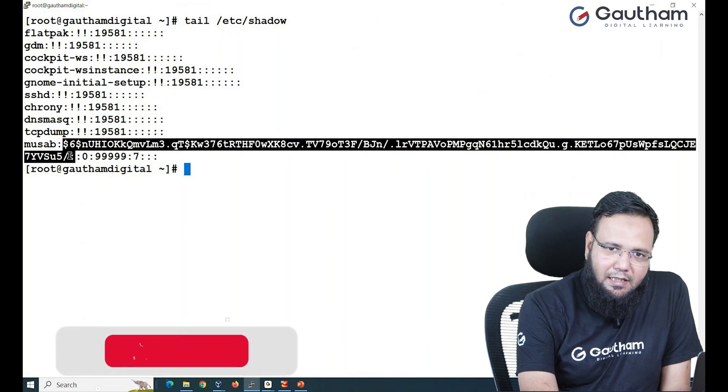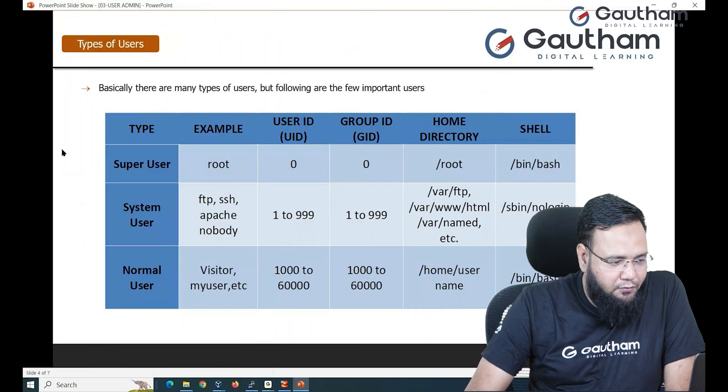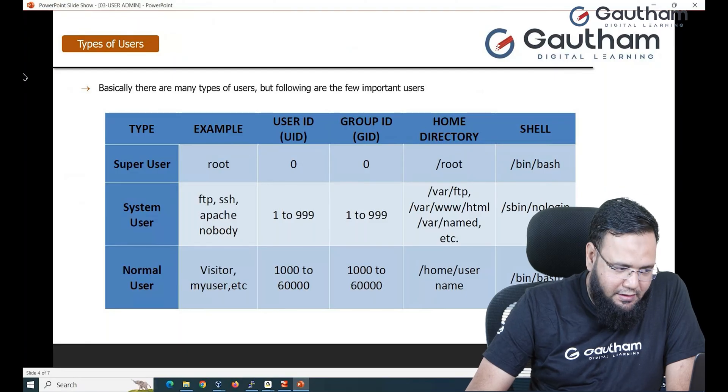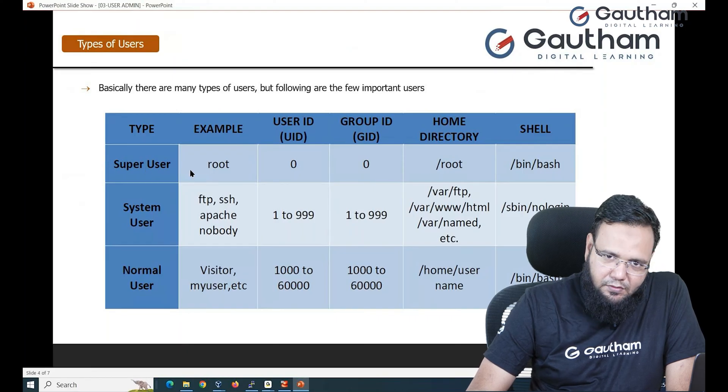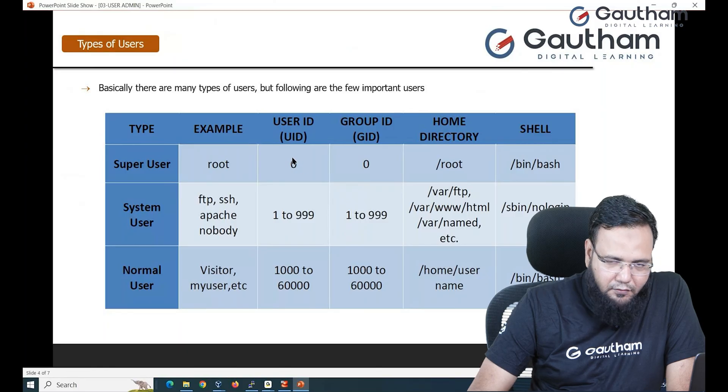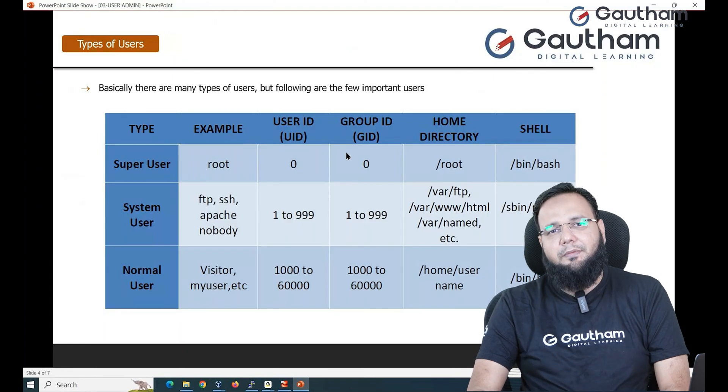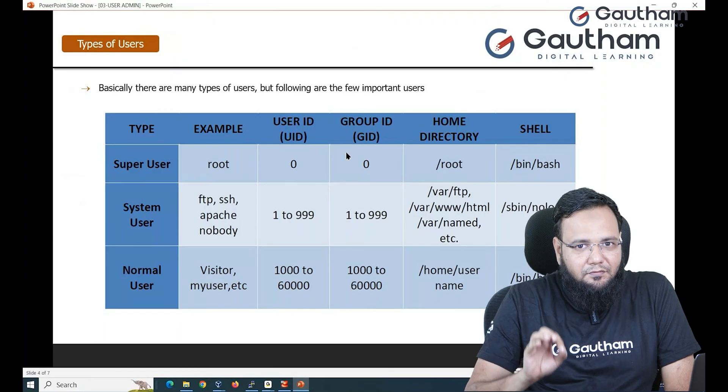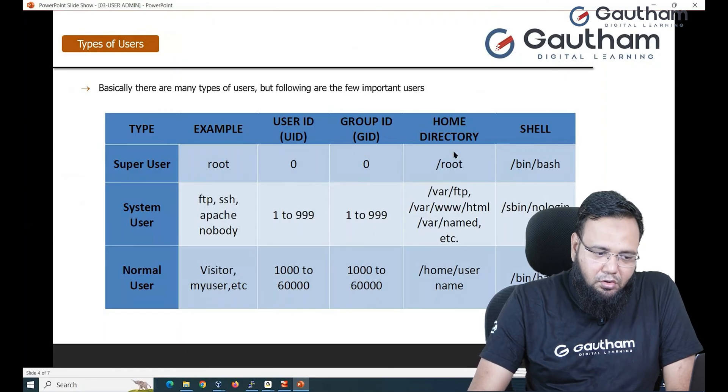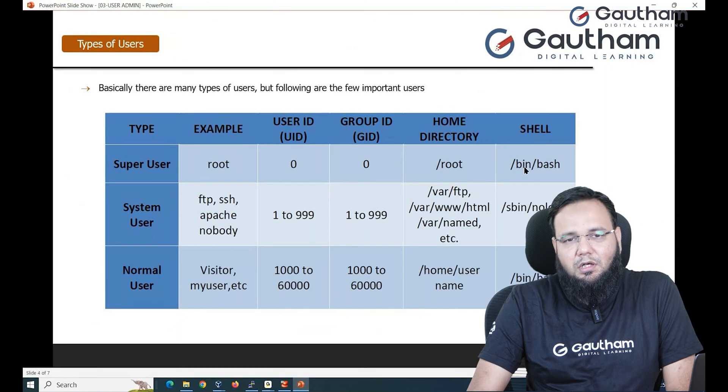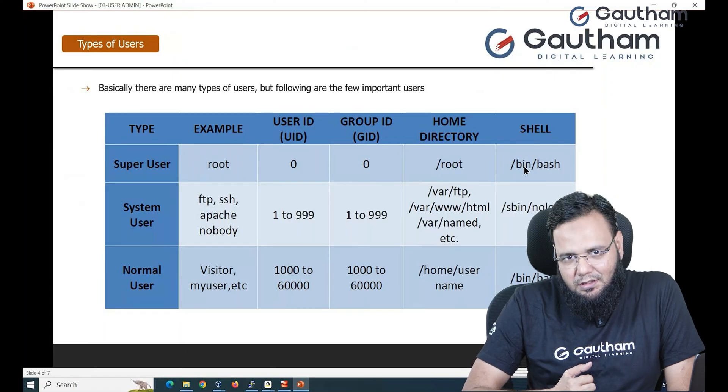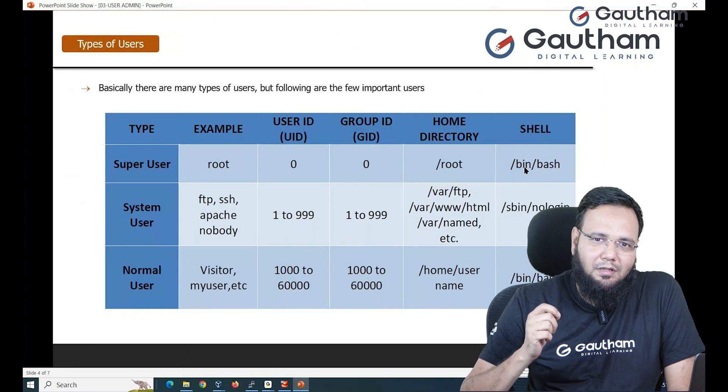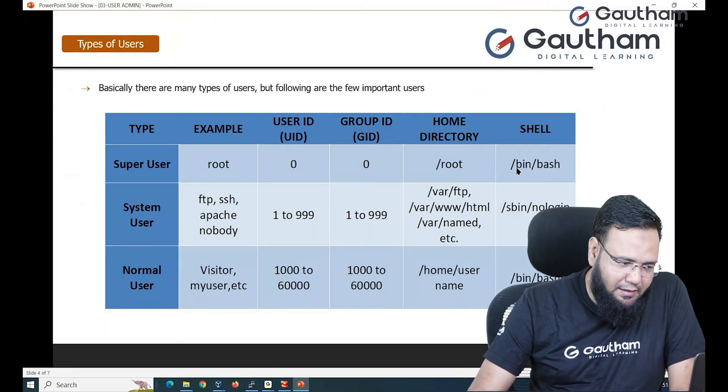Now let's understand different types of users in Linux. One is super user, the most powerful user, that is root. The ID is reserved for root is 0 for user ID and 0 for group ID. No other user in the system can take that ID. It is reserved only and only for root. The home directory for root is /root and the shell is bash shell. Bash is one of the most advanced and most prominent shell that is available in Linux.